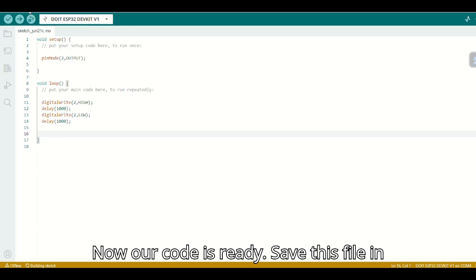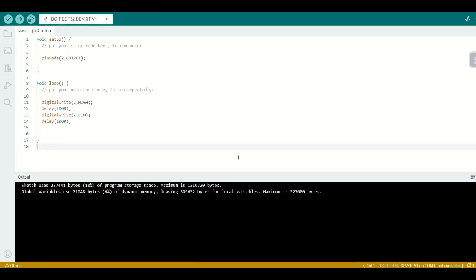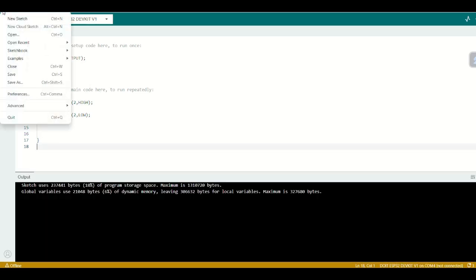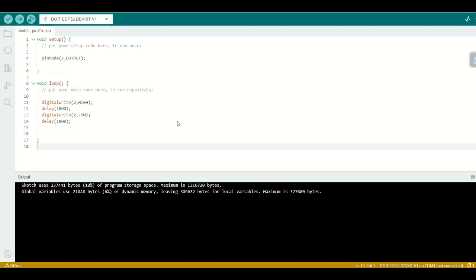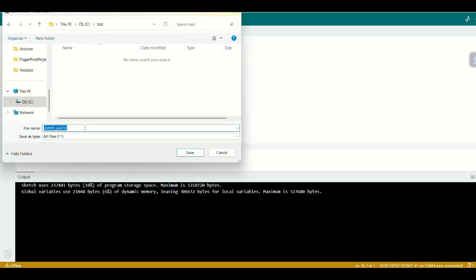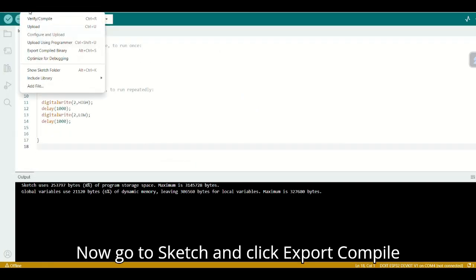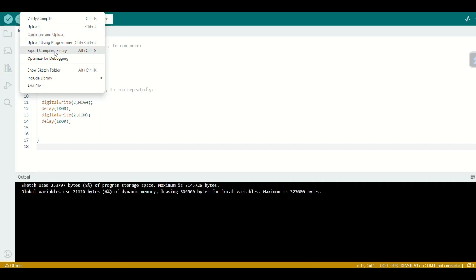Save this file and select the test folder. Now go to Sketch and click Export Compile Binary.